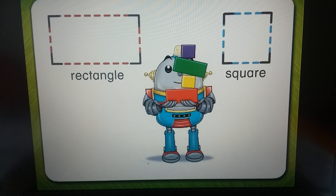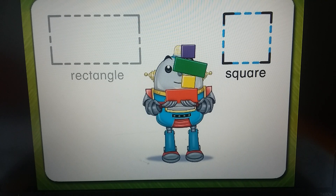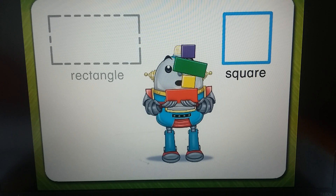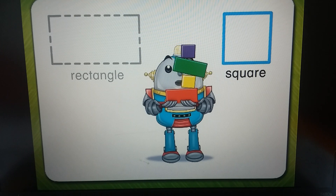Now look closely at the sides of a square. A square is a special kind of rectangle. All four sides of a square are the same length. That's what makes a square a square — four equal sides.